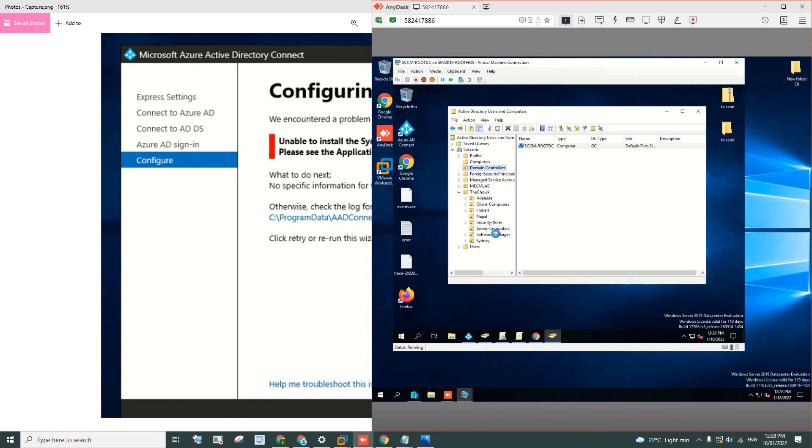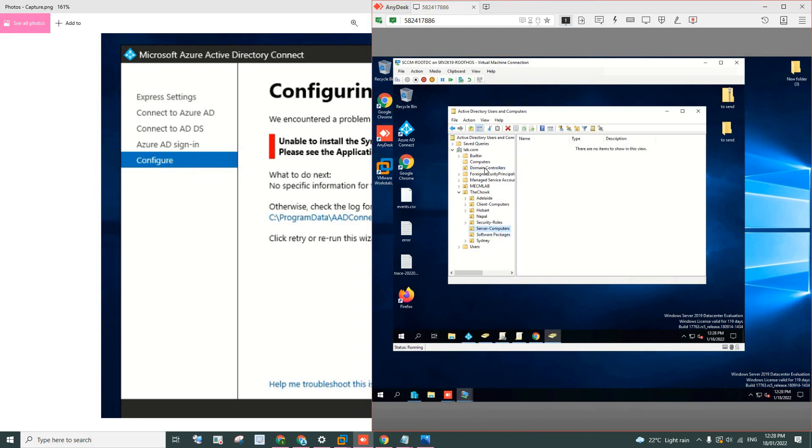I restored the computer back to that specific domain controller and it worked. It worked just fine.